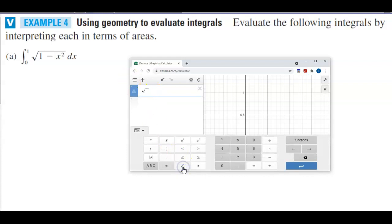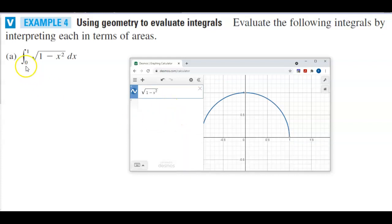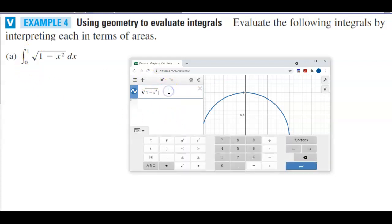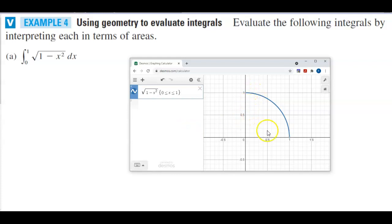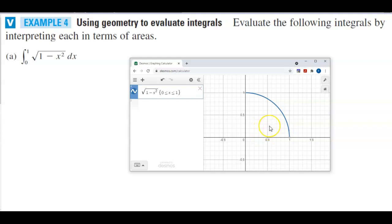We're going to graph the function, the square root of one minus x squared. Now keep in mind that it's going from zero to one, so we need to put in the restrictions: zero less than or equal to x, which is less than or equal to one. And then what we can see is we get this quarter of a circle, and we want to have everything that's shaded in there.